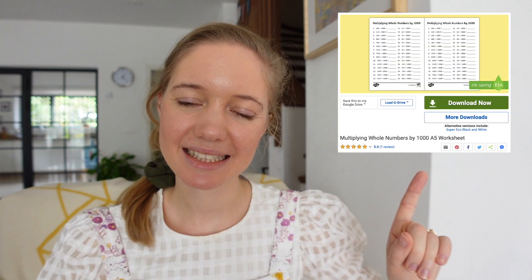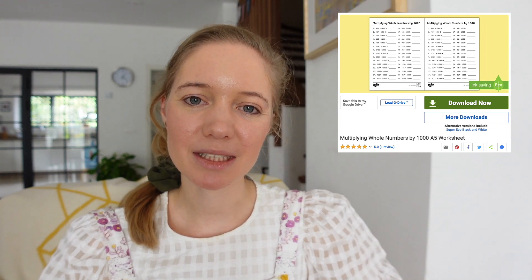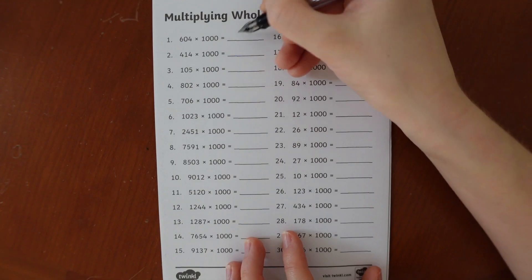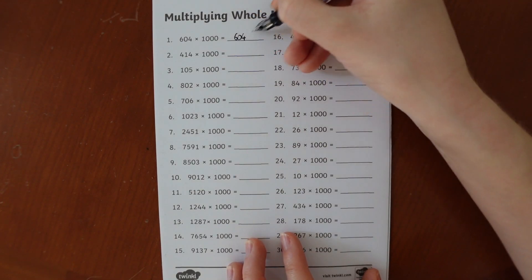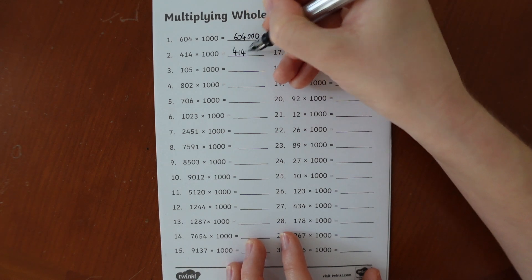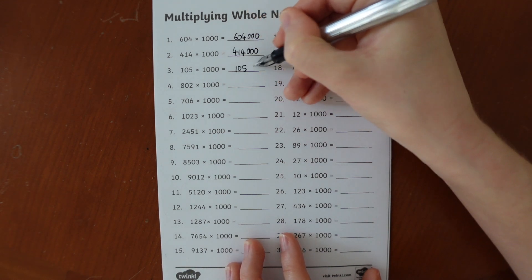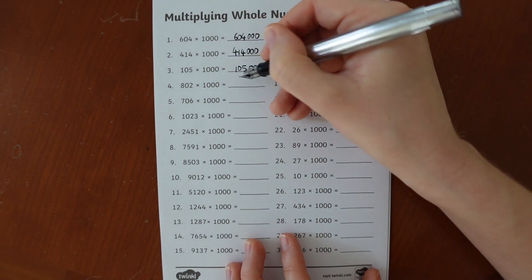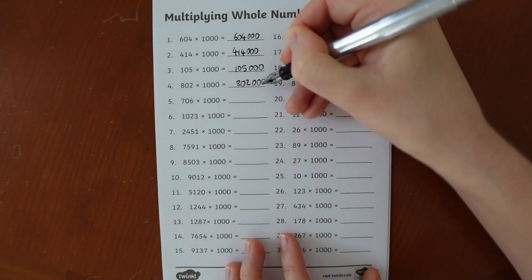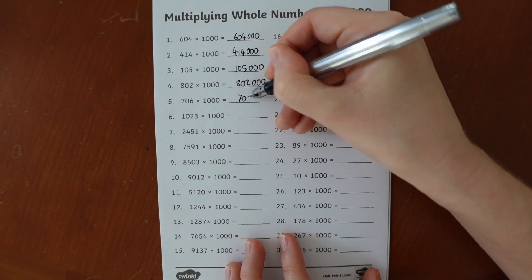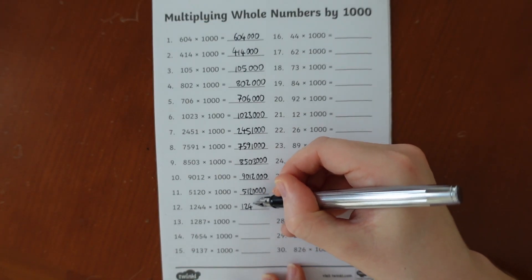Use it for early morning work, a maths starter, or with an intervention group. To increase speed at multiplying by 1000, why not use this handy Multiplying Whole Numbers by 1000 worksheet. A fantastic homework task or morning work activity, these sheets give children a range of numbers to multiply by 1000. Children can race one another, or a previous personal best, to see how quickly they can multiply by 1000.